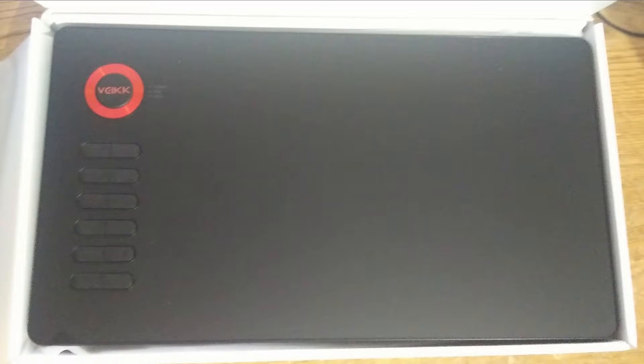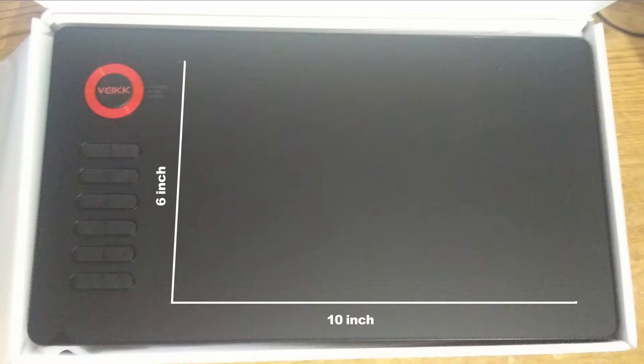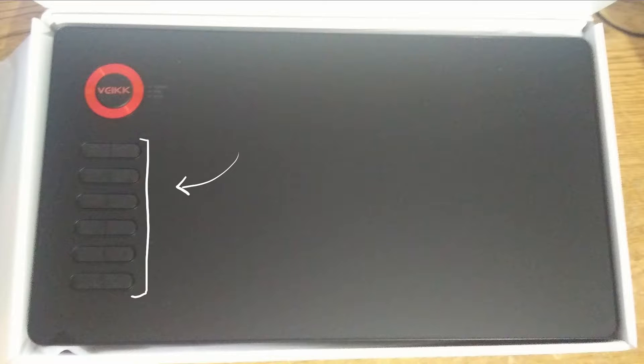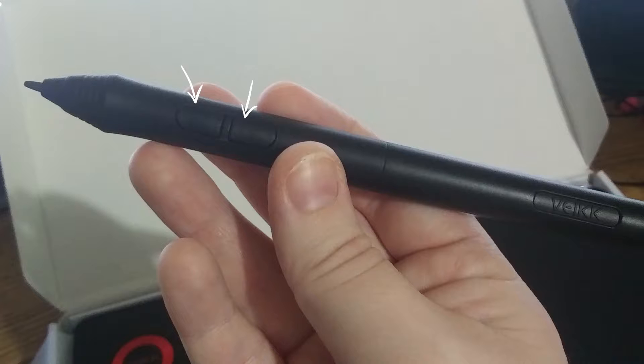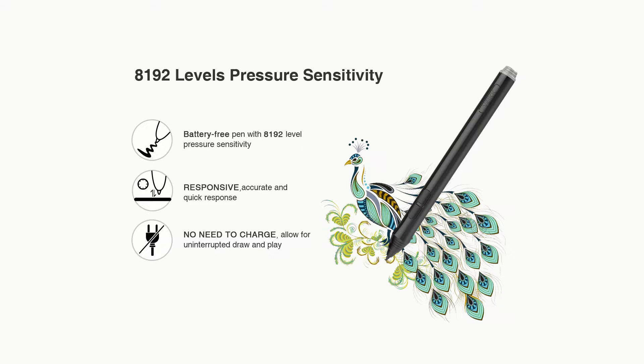The tablet has a 10 by 6 inch drawing area. The pen is battery free. The tablet has 12 customizable shortcut keys, buttons on the pen for additional customization, and the pen has 8,192 levels of pressure sensitivity, same as Wacom and other big brands.